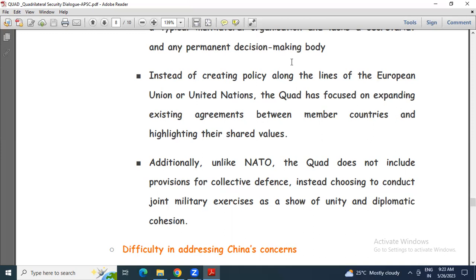Additionally, unlike NATO, the Quad does not include provisions for collective defense, instead choosing to conduct joint military exercises as a show of unity and diplomatic cohesion. NATO has a definite defense structure where all countries contribute towards a defense force. Here, if two countries have issues with each other, whether joint military exercises are even possible becomes a question. So the Quad is lagging behind NATO — it needs a definitive military structure to stand as a strong entity.